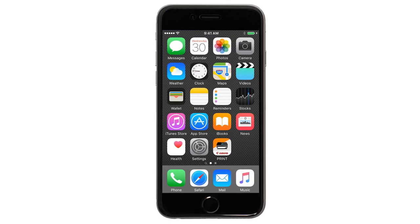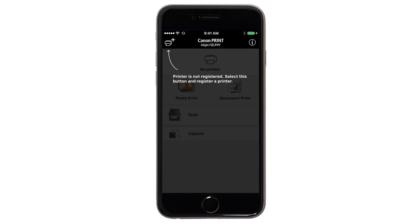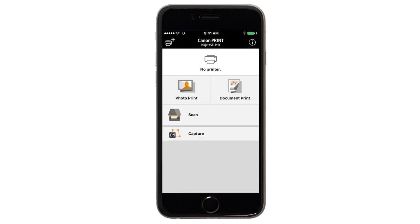Now let's open the Canon Print app. If this is your first time opening the app, tap the black screen one time. Check to see if your printer appears at the top of the screen. If it does, the setup is complete.